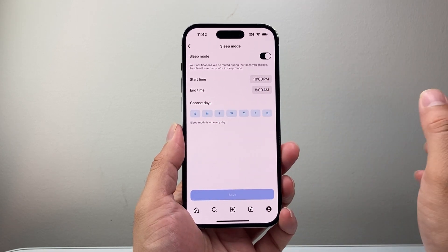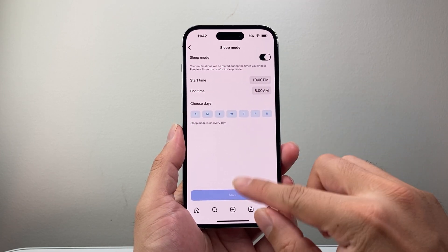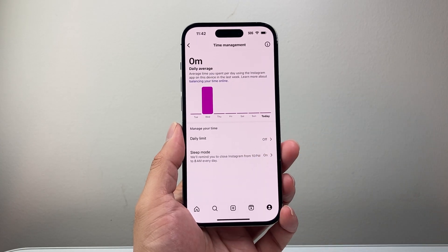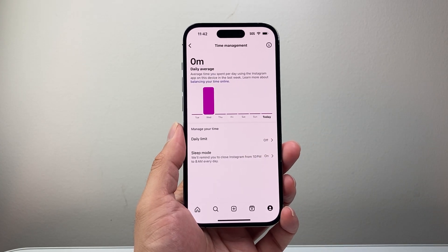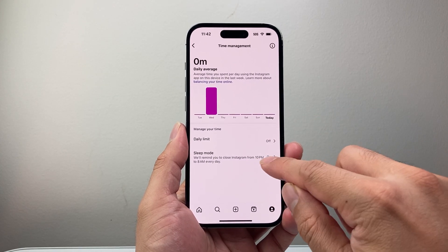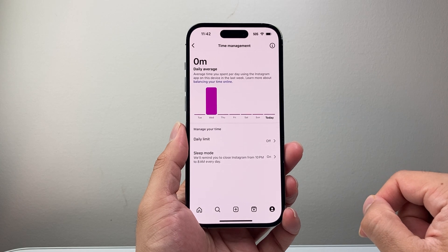You can leave it as is. Then once you're ready, go back to make sure it says on — and sleep mode is on. It will activate during the time that you set, just like that.